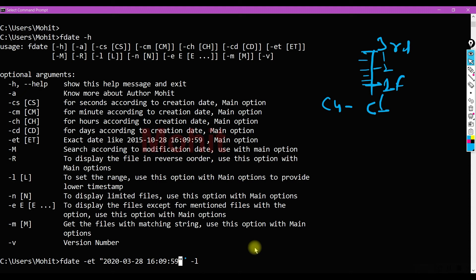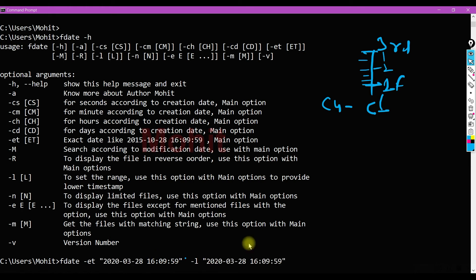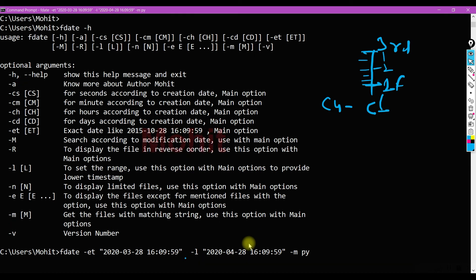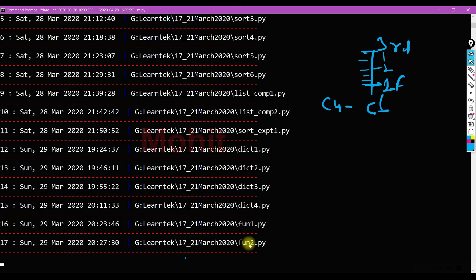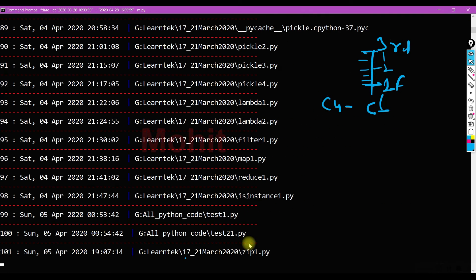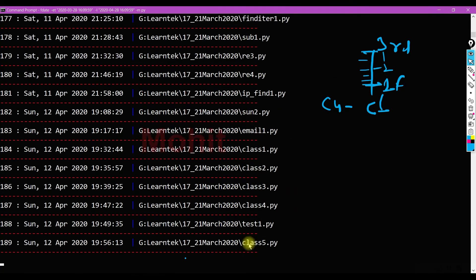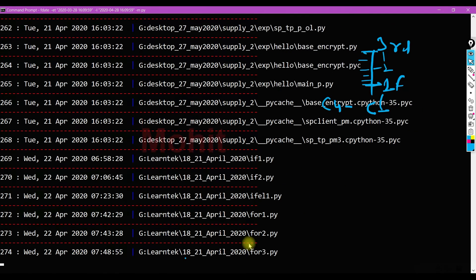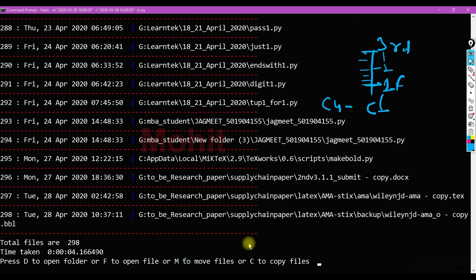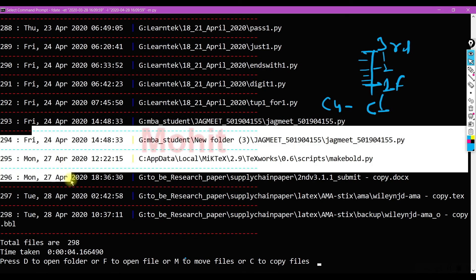It adapts automatically. In order to specify this is an exact date, this is a day, this is hours, it will take the format of ET. So I'm giving the date and minus Y for Python files, and here I'm setting 28. So these are the files I have written within that range. You can see this one is day 24.